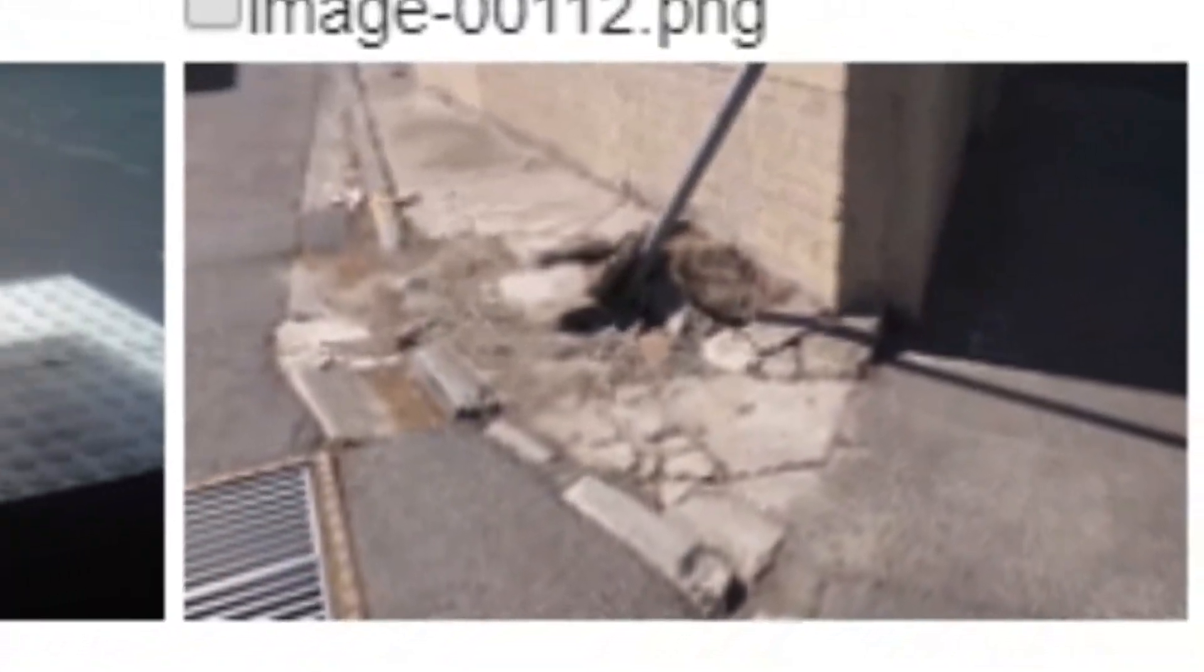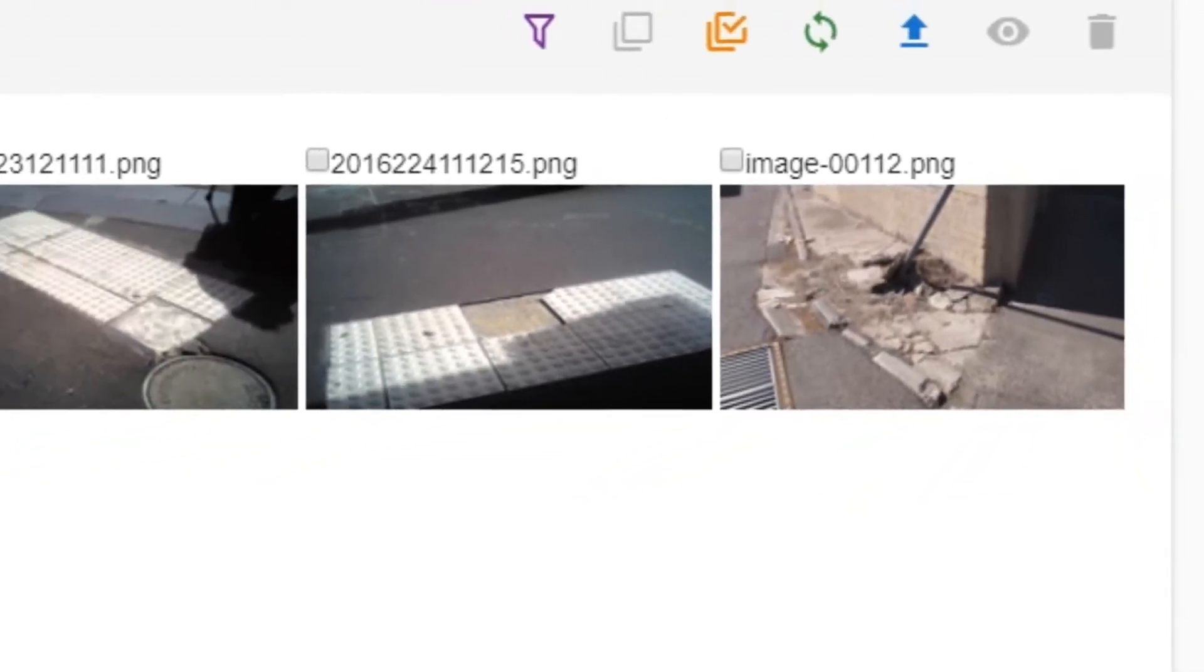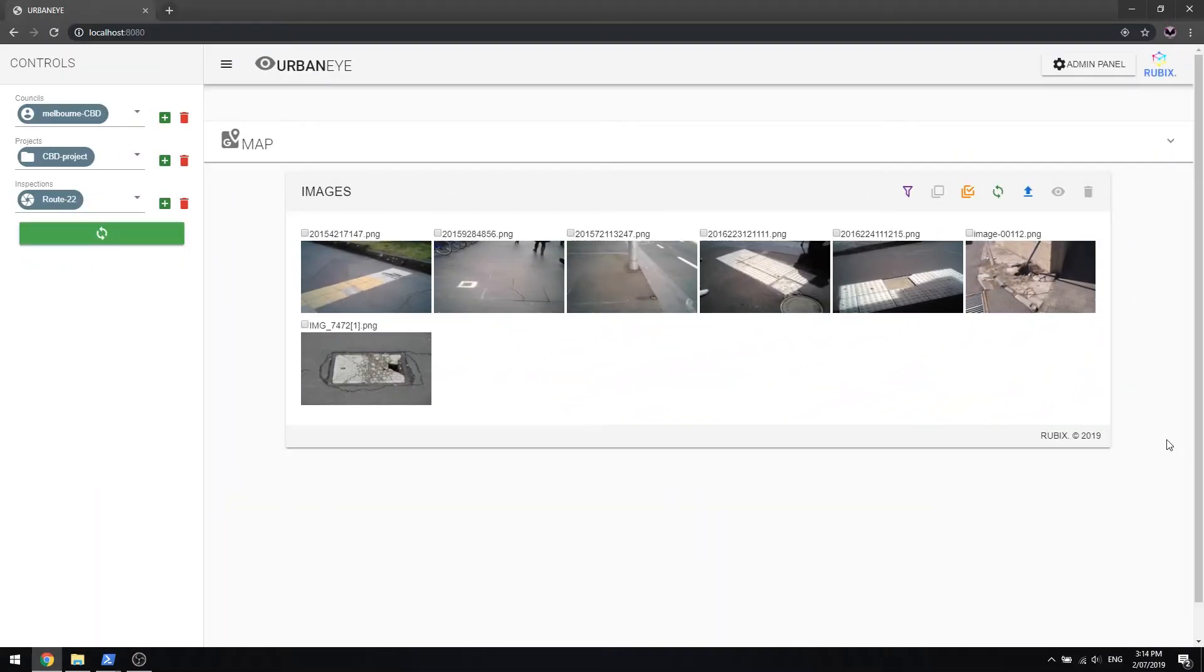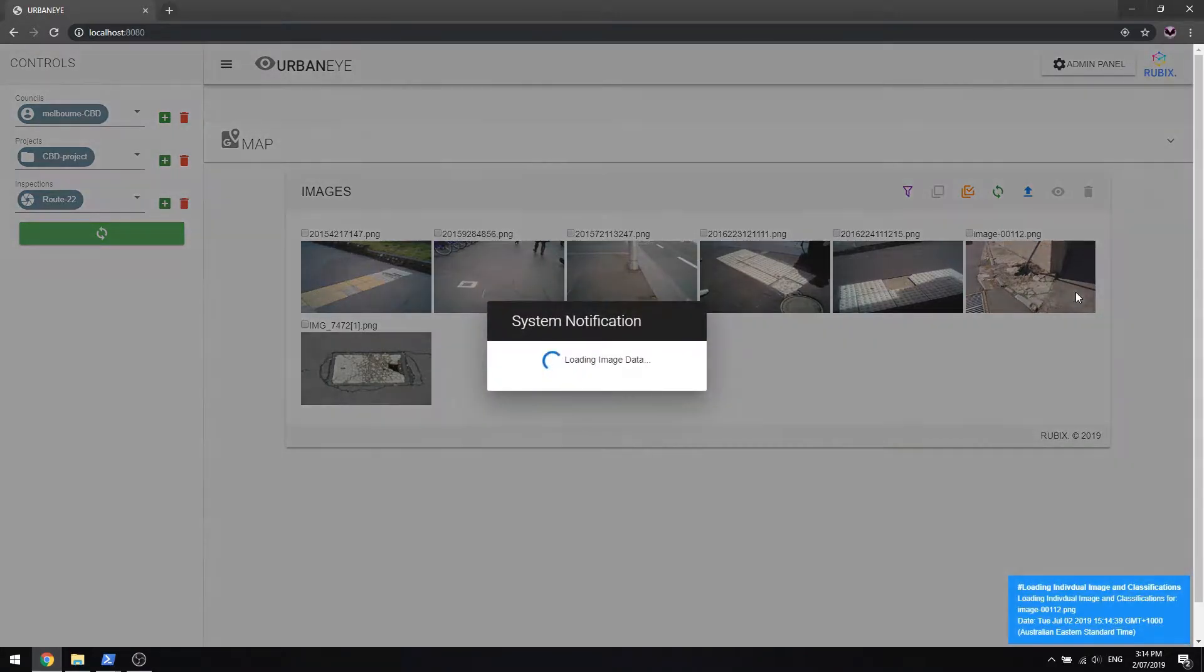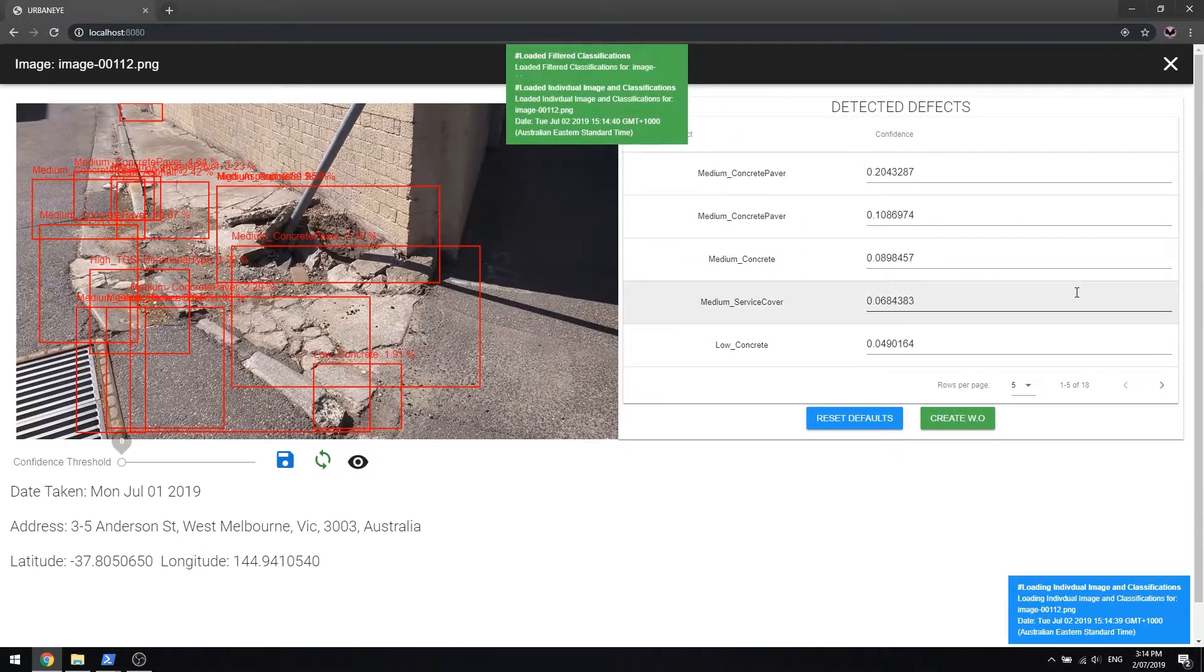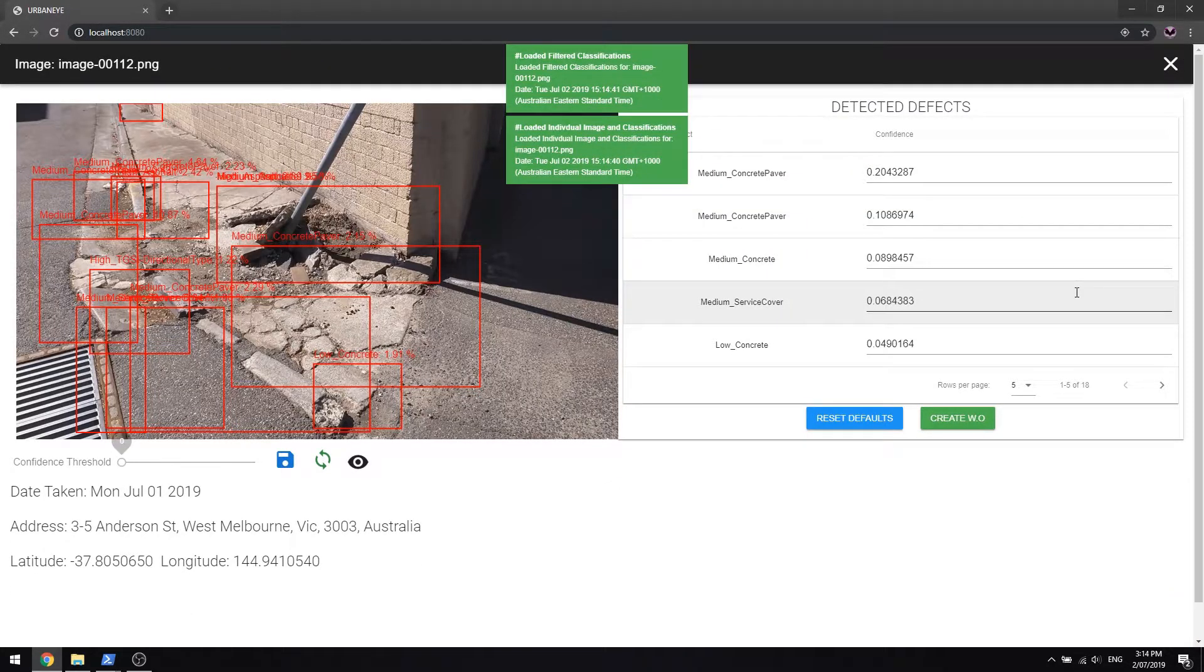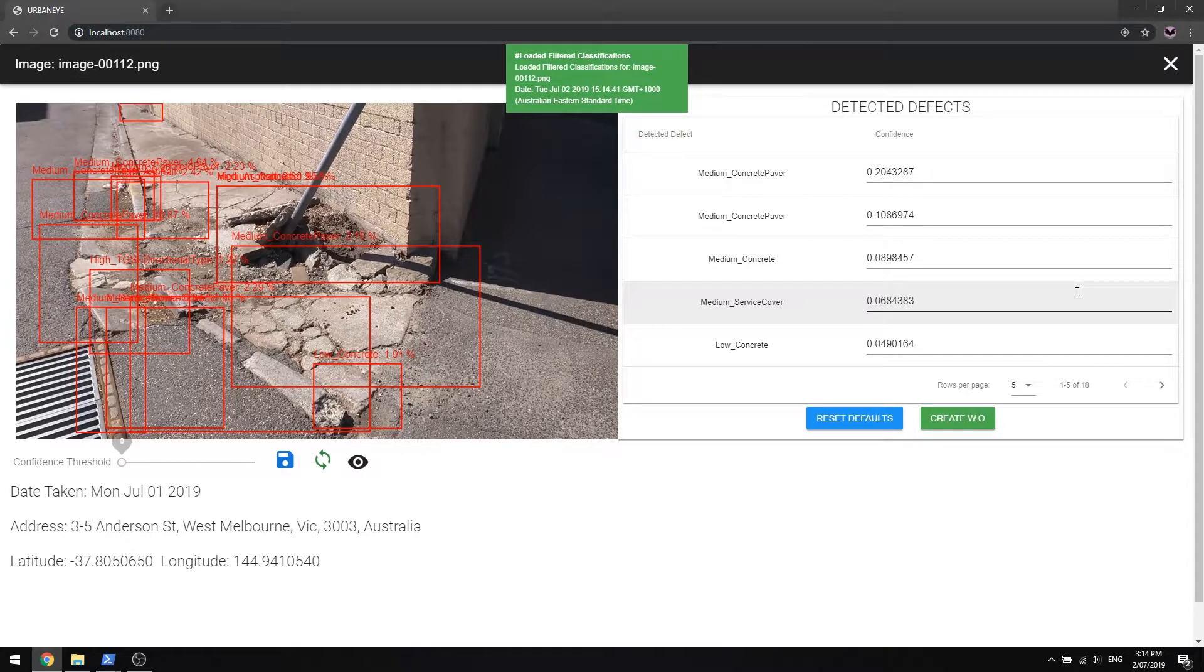This demonstration showcases a pavement maintenance application, however, UrbanEye is a highly customizable platform that can be used for road assessments, trees and power line auditing and graffiti maintenance. You define the use case and UrbanEye will do the rest.